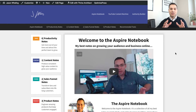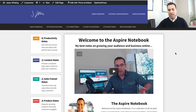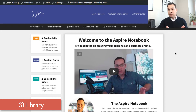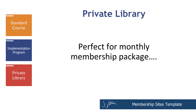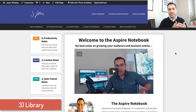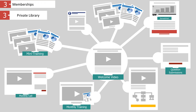The last one I want to talk about — we're actually going to use the Aspire notebook as an example. If you click the link in the description, you'll get access to the Aspire notebook for free and you'll be able to see this template in action. This is the library template — perfect if you have a bunch of content you want to deliver in a monthly membership package. Here, instead of breaking down your membership website by steps, you're going to be breaking it down by content type.